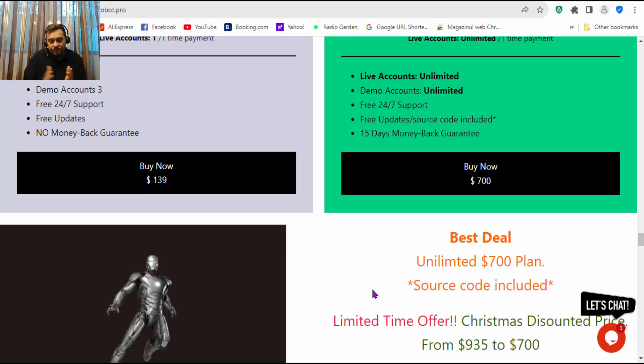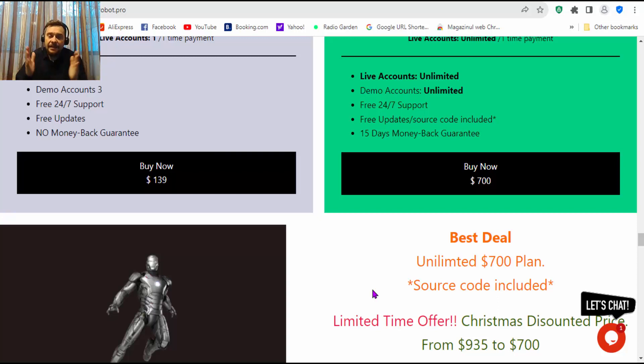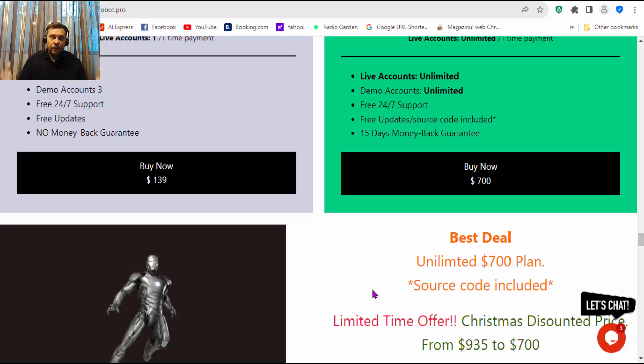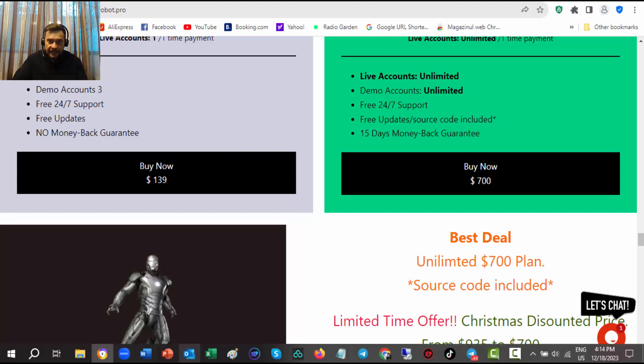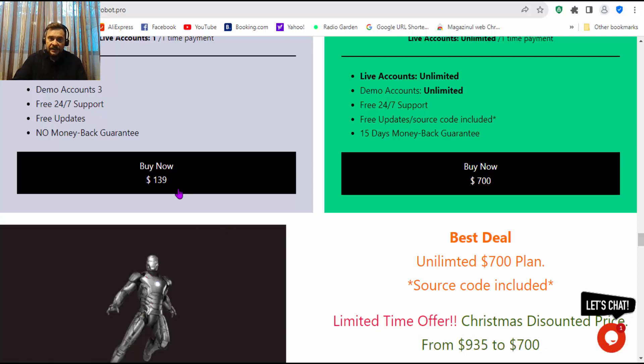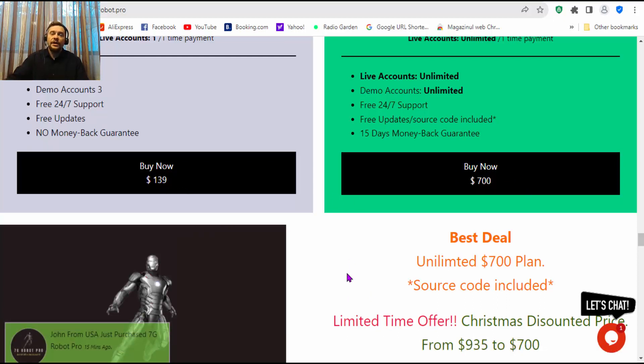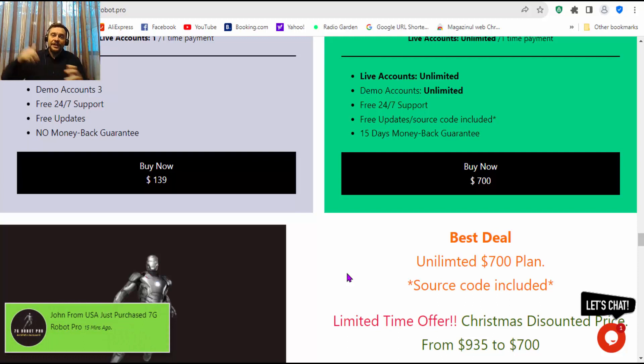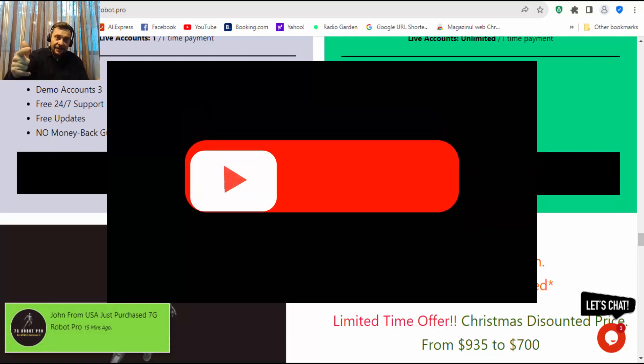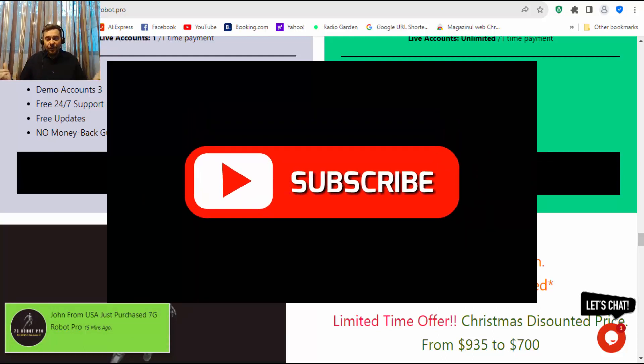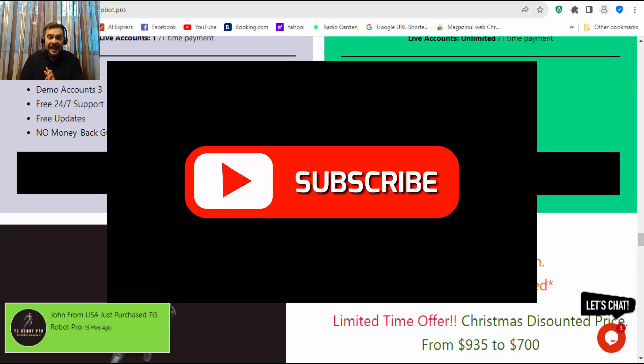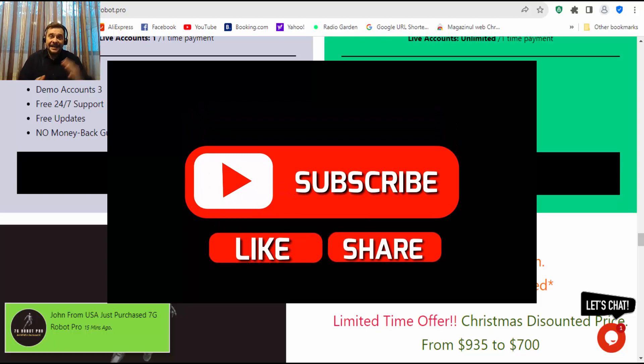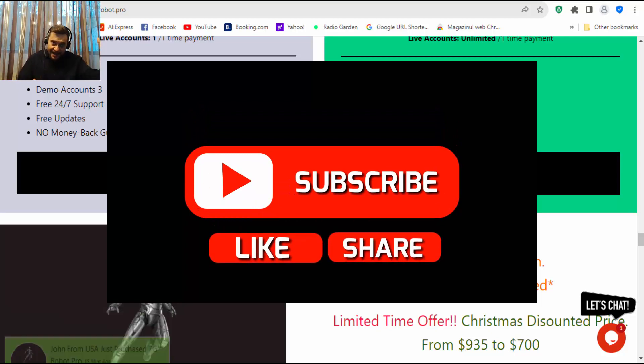Alright guys, so profit from this Christmas offer, $139 for 7G Robot or $700 for unlimited plan. I'll see you in the next video. Don't forget to give me a like and also share this video with your friends. Have a great day, bye.